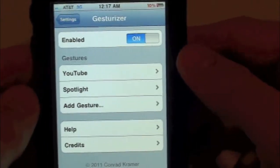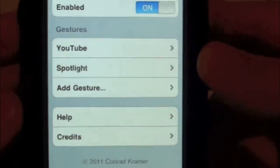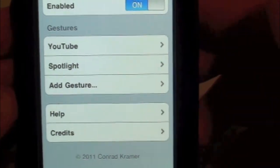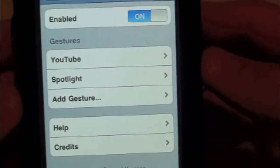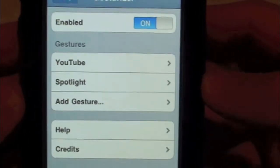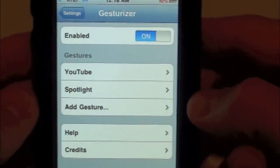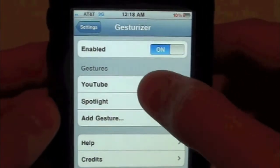Inside of here you guys can enable the tweak, so you can turn it on or off, which is always handy. Then you have the Gestures section and then you have the Help and Credits. Under Gestures you have YouTube, Spotlight, and you can even add a custom one, which is even more handy. So let's go ahead and go into YouTube.